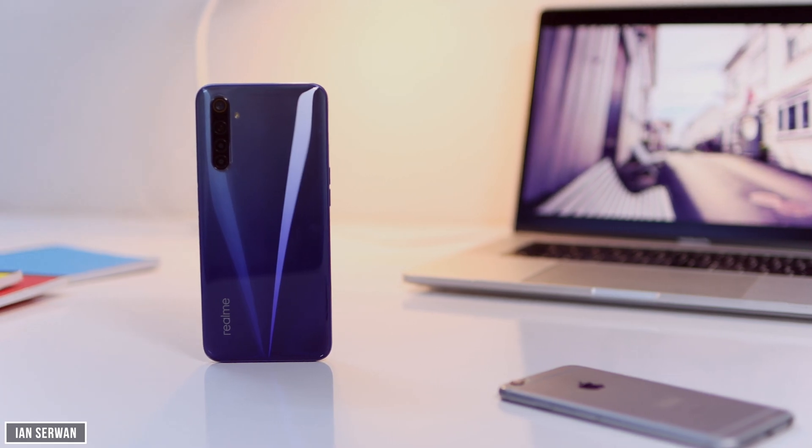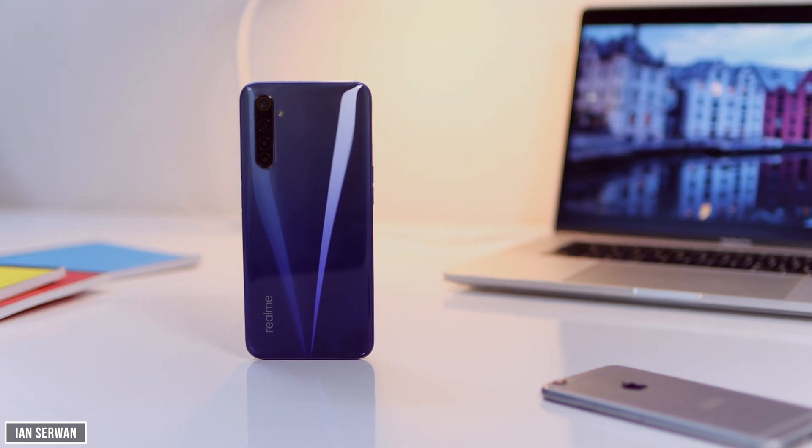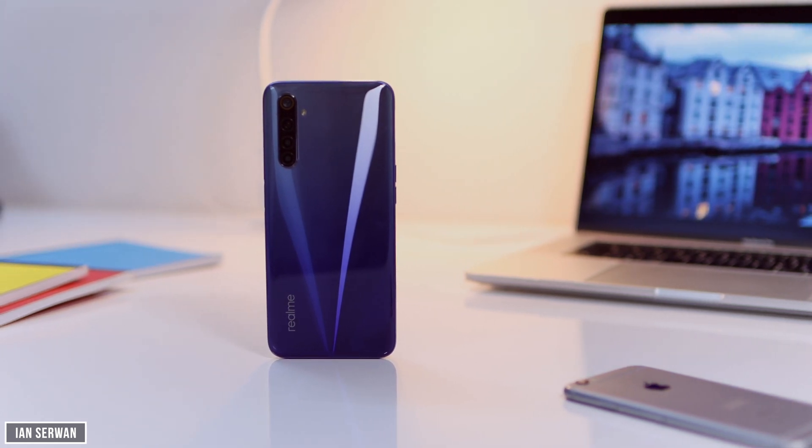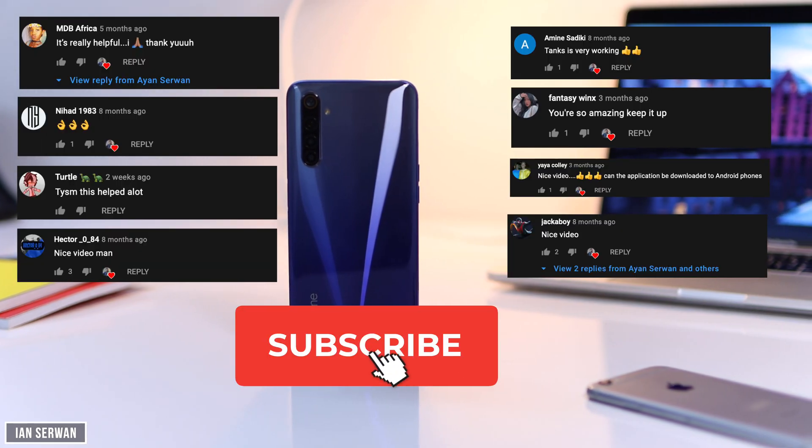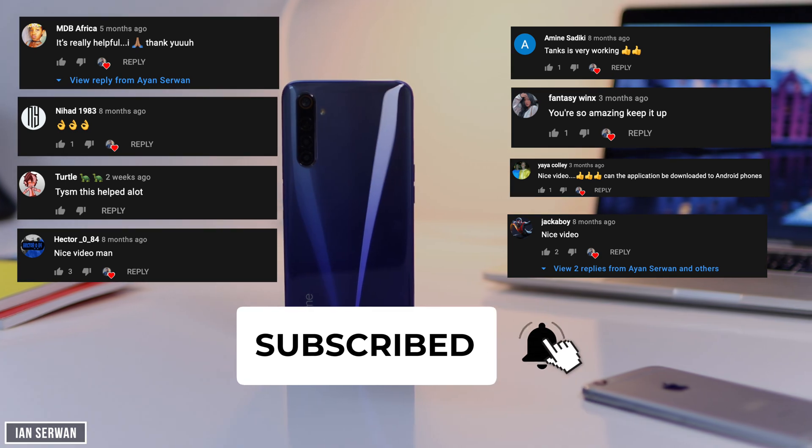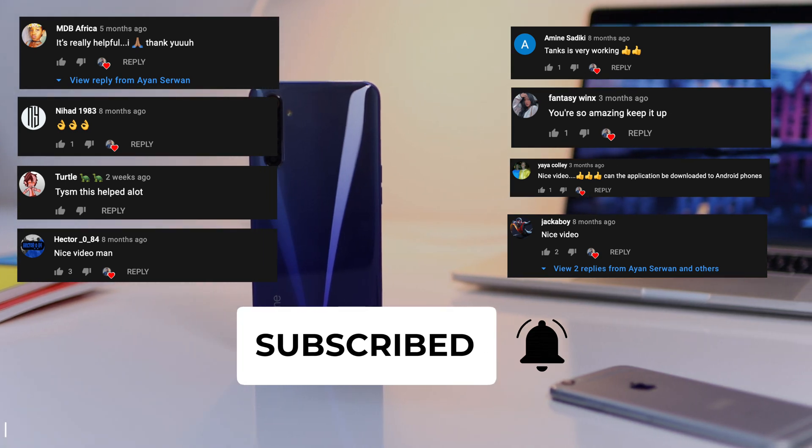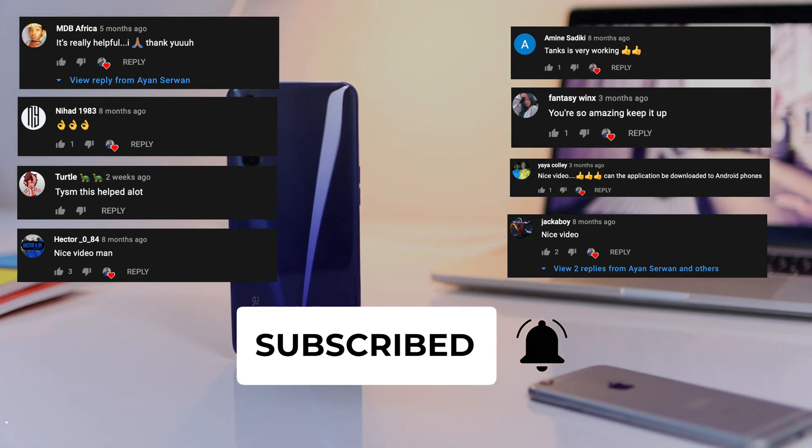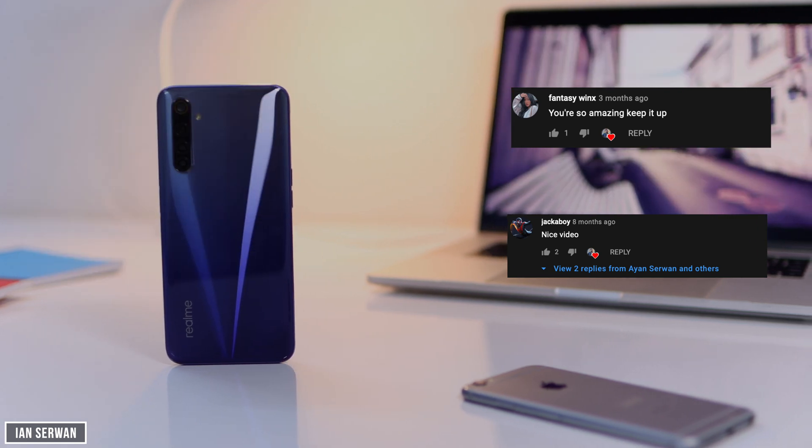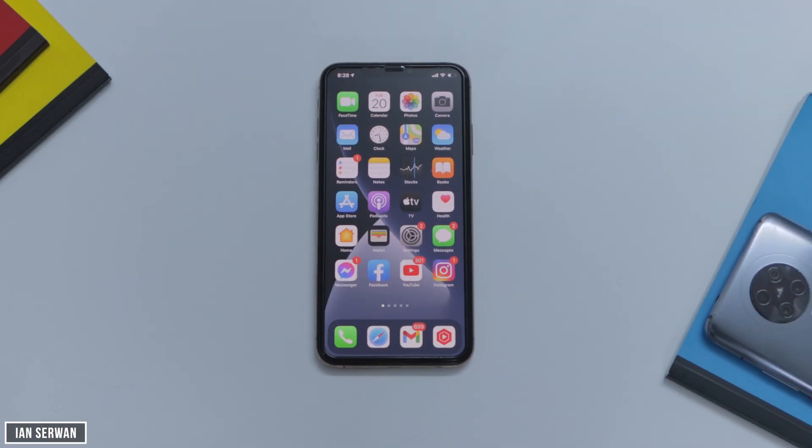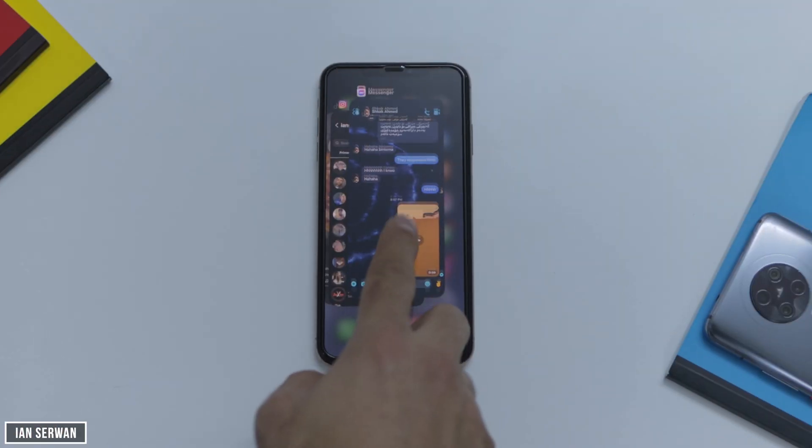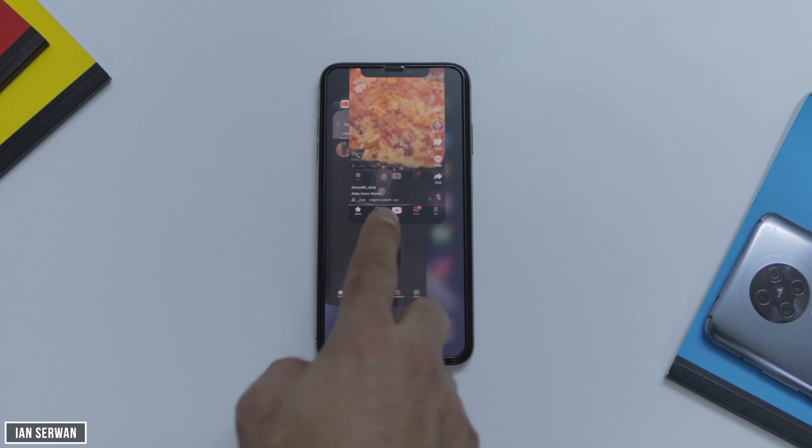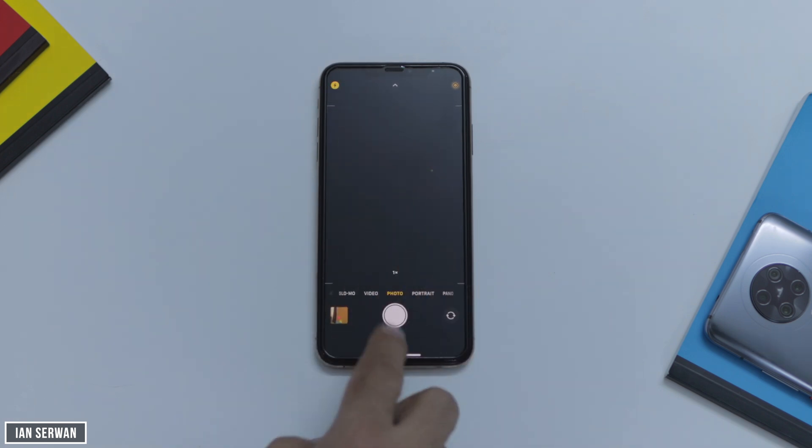Before we start the tutorial, I kindly wanted to ask you to subscribe to the channel. If you also like and comment on this video, then your comment will be shown in the next video that I post, so make sure to do that. Let's go into the tutorial and I'll start showing you everything you need to know.